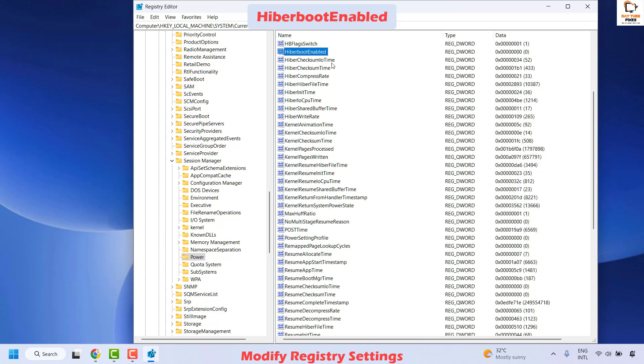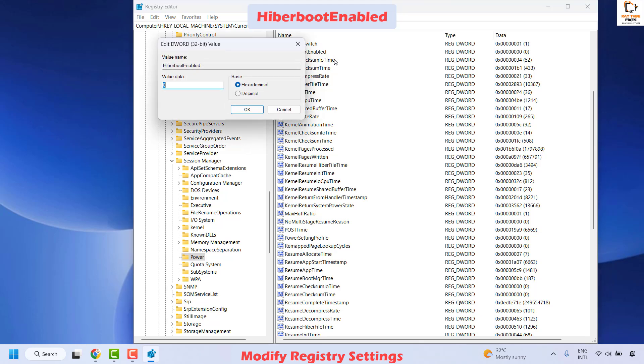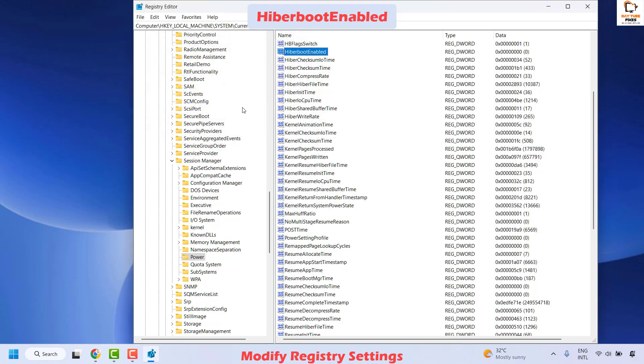To change the value, right-click HiberBootEnabled, click Modify, change the value from 1 to 0, and click OK.